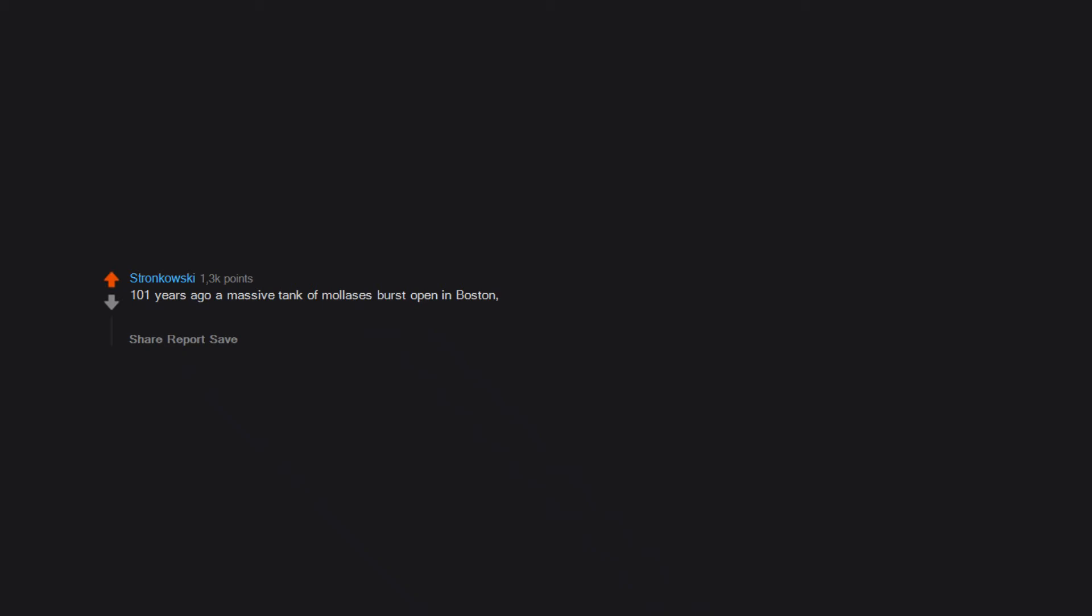101 years ago, a massive tank of molasses burst open in Boston, causing a sticky wave that killed 21 people and injured well over 100. The Great Molasses flood spread at about 35 miles per hour.